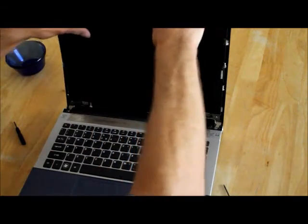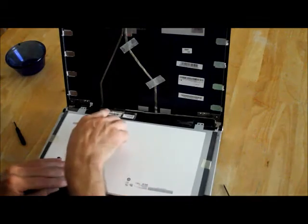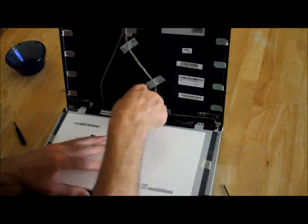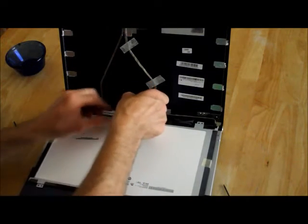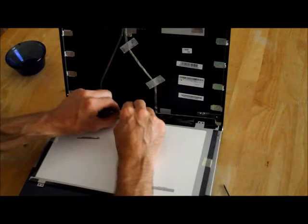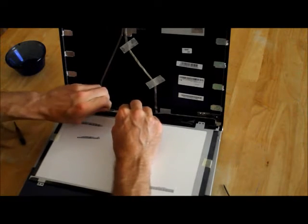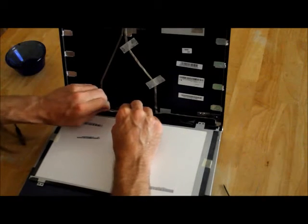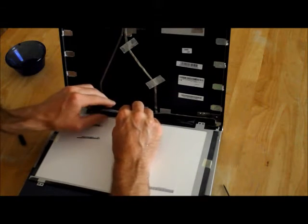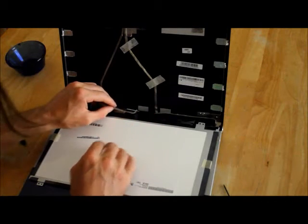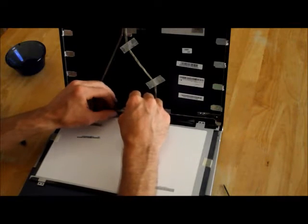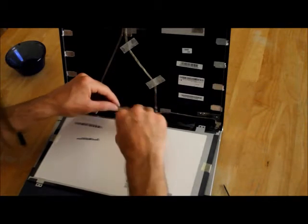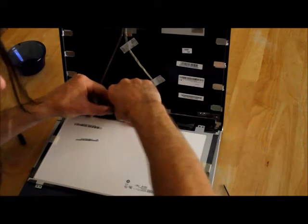You can lay your screen down. Be very careful when you remove this tape around the cable, the single cable that plugs into your screen. You don't want to pull too hard on the cable itself. You don't want to damage that. So remove the tape that holds it in place and then separate the cable.